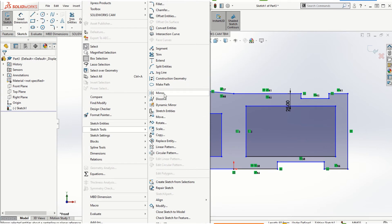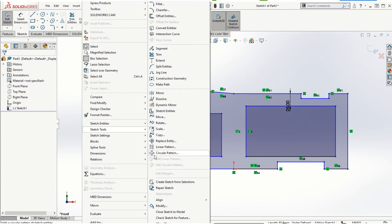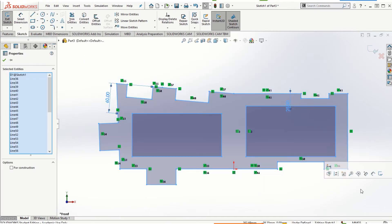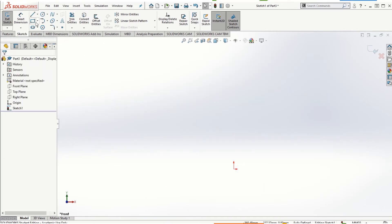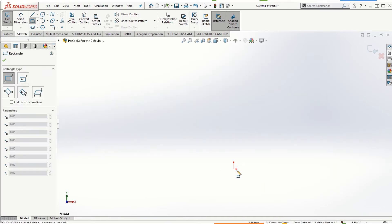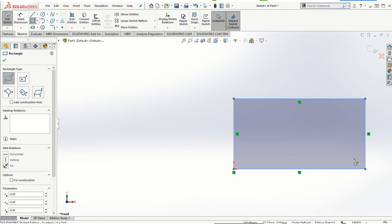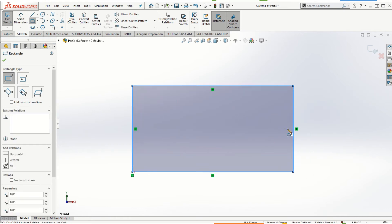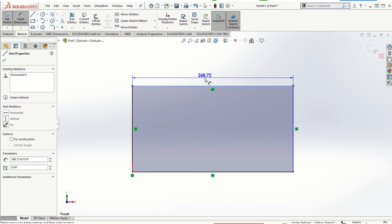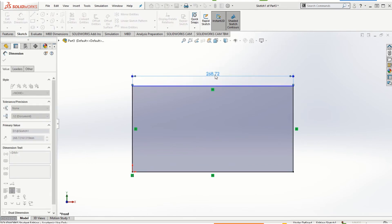We've already looked at Mirror. Move, Rotate, Scale, and Copy are fairly straightforward — you can explore those on your own. Let's take a look at Linear Pattern and Circular Pattern. Let me get rid of all this and start with a rectangular sketch. I'll assign dimensions — let's say 300 millimeters by 150 millimeters.